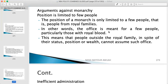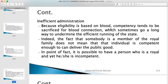Arguments against monarchy: first, the position is limited to a few people — only those from royal families. If you are not from the royal family, you cannot become a monarch. The office is meant for those with royal blood. This means that people outside the royal family, in spite of their status, position, or wealth, cannot assume office. The first requirement is to come from the royal family.